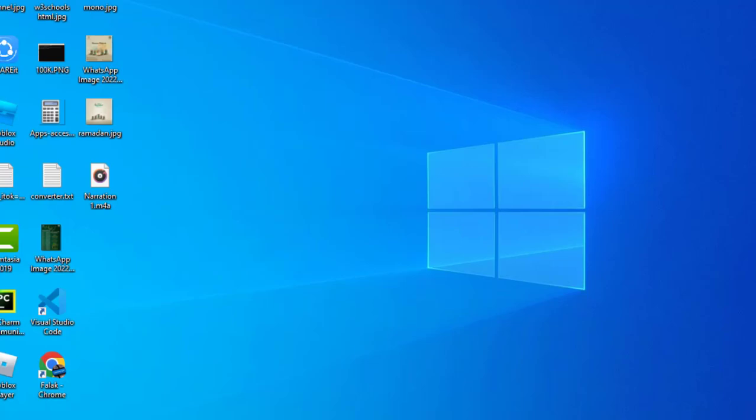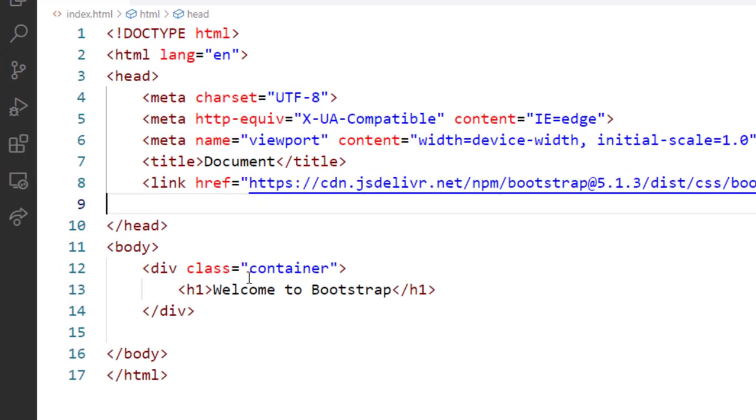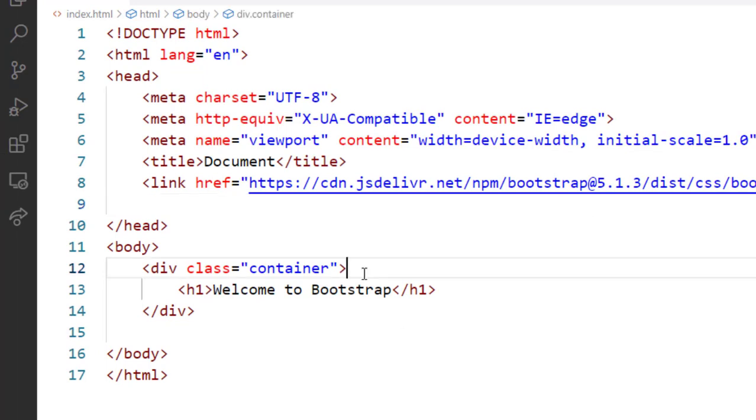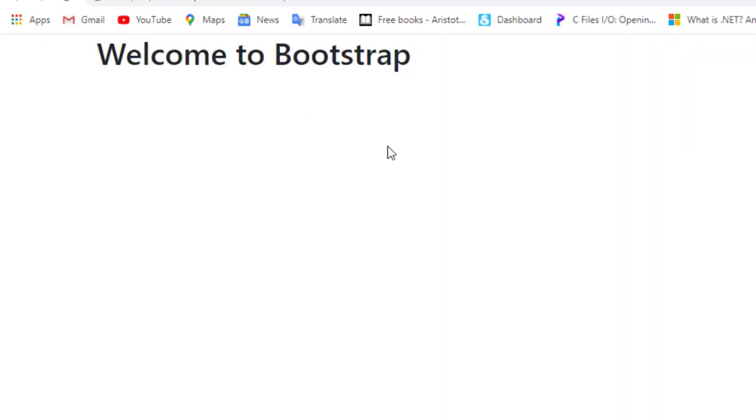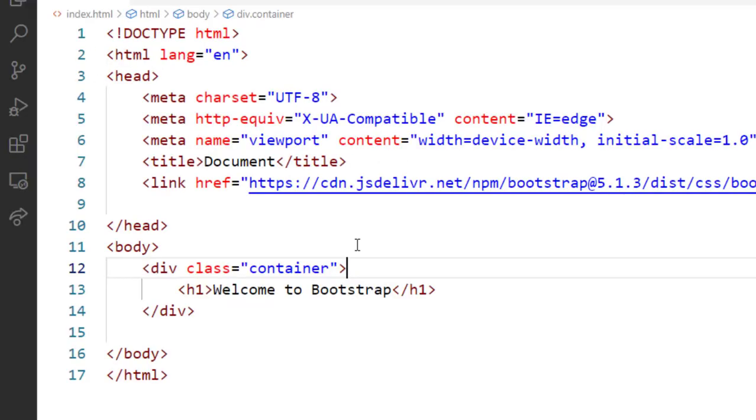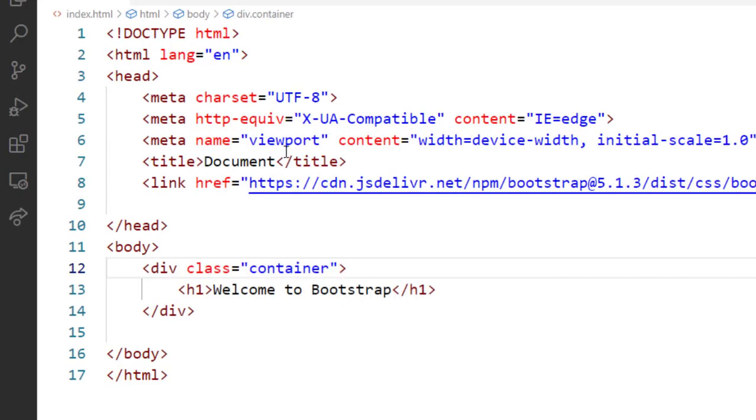Now let's see the example. In the previous video we made this example just for checking that either the Bootstrap CSS file is connected or not. So we confirmed yesterday that it was connected. Now I am using this class container. Now how to check that this is the container and how it's covering our website? For that purpose I am giving here the internal CSS.